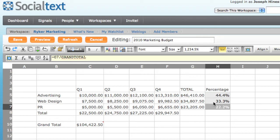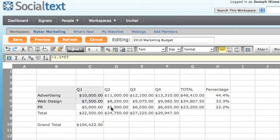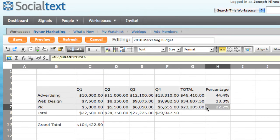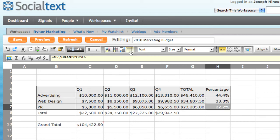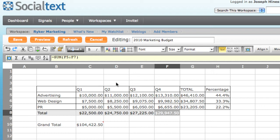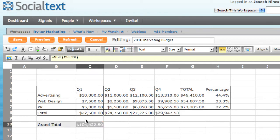But before I share it with my team, I want to add some quick formatting to make the report look good. I'll start by adding grid lines, selecting the cell ranges that I want, and then clicking on the borders on and off toolbar icon. And here we can see that it adds the grid lines around the cells that I've selected.